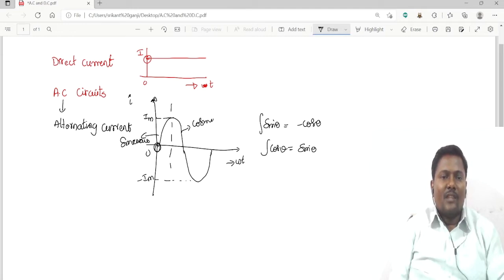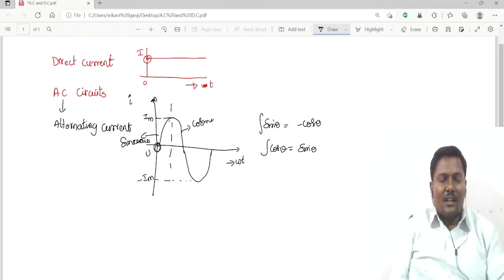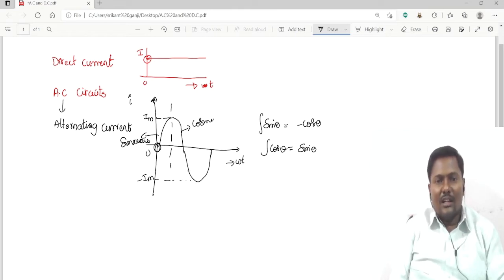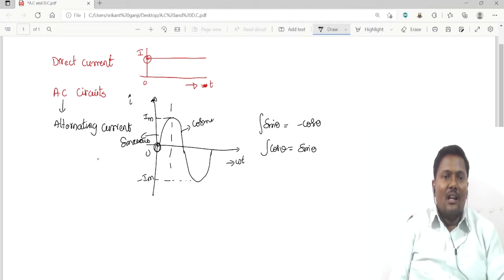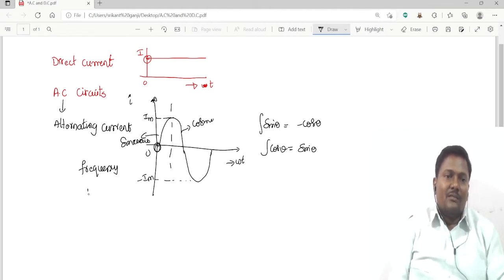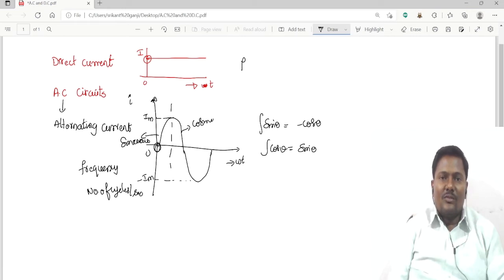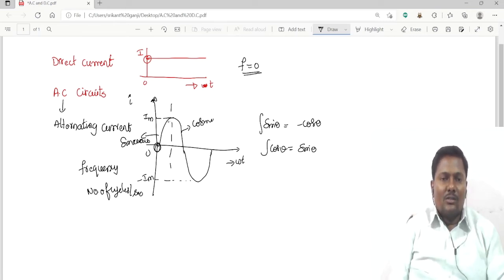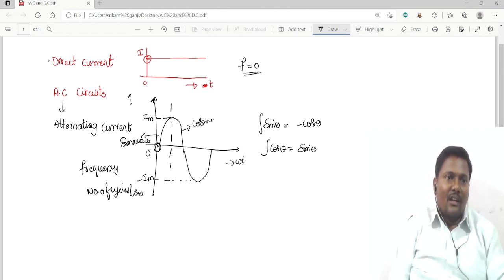AC characteristics change with respect to time. It consists of a positive cycle as well as a negative cycle. Alternating current has a frequency — frequency is the number of cycles per second. DC has no frequency; its number of cycles equals zero.